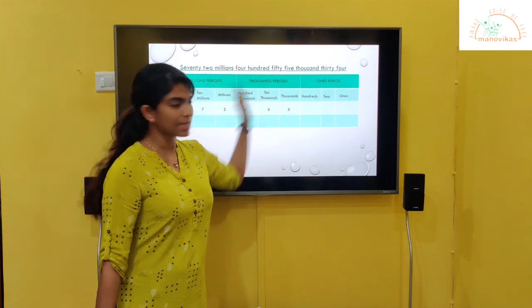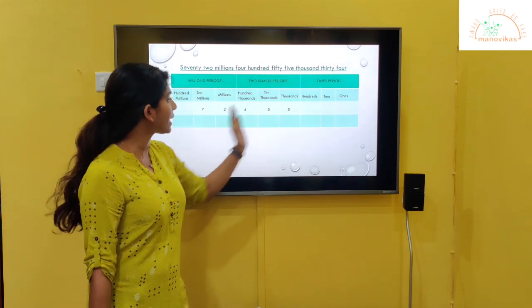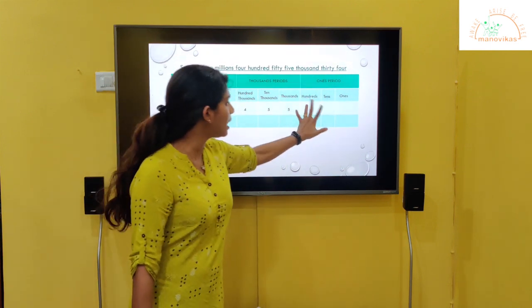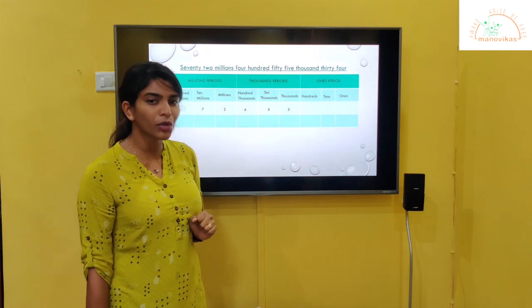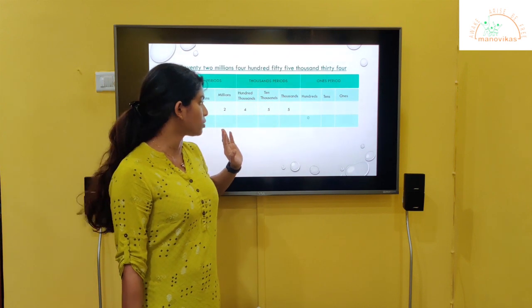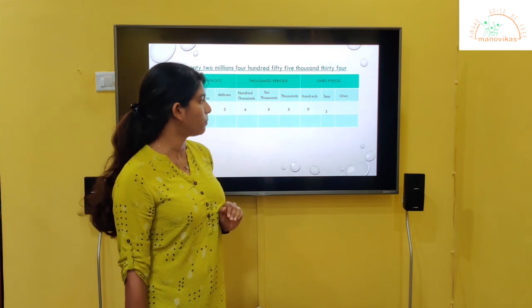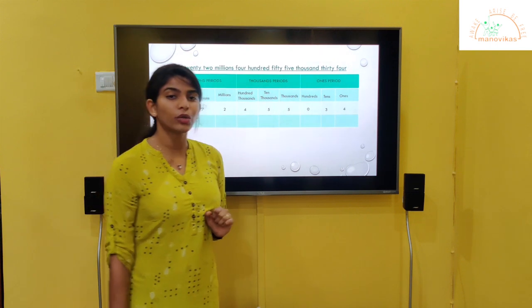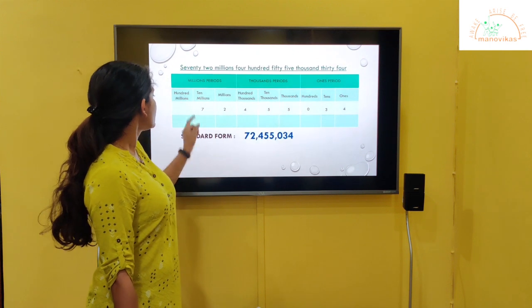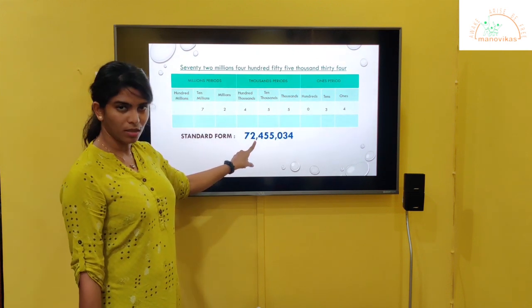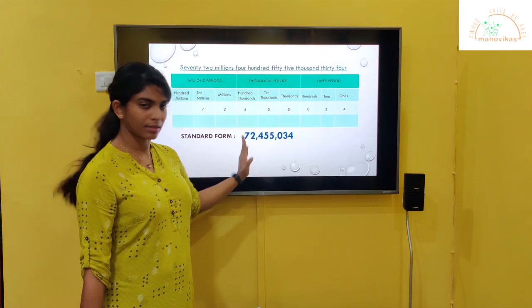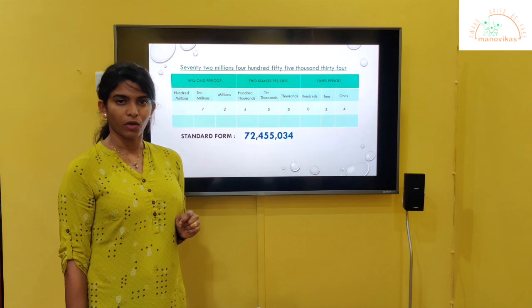The thousands period is done. Now we want to write the ones period. If you see, we have only thirty-four. We do not have a hundreds place value, so what do we do? We write zero there, then we write 3 and 4. So the standard form is: 7, 2, comma, 4, 5, 5, comma, 0, 3, 4.